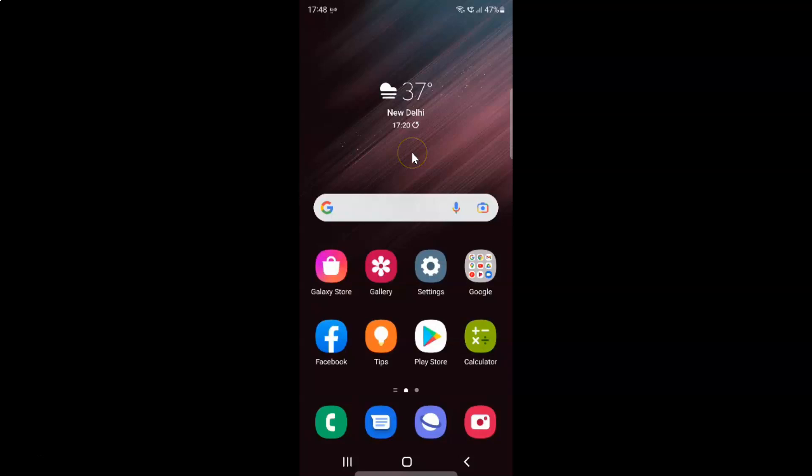So first of all you have to open your phone app. So here is my phone app. Let me tap on it to open it.